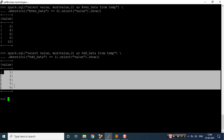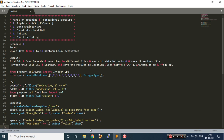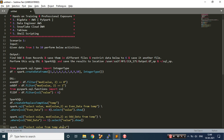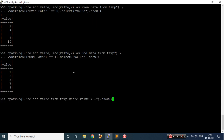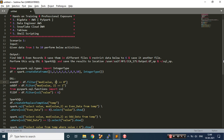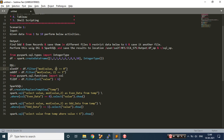To filter data less than 6 in Spark SQL, it becomes pretty easy. Using spark.sql, I'll write 'SELECT value FROM temp WHERE value < 6' and call show(). Let's copy and execute this — we are getting the data. So all the data we were able to get using DSL language we've now also achieved using Spark SQL.